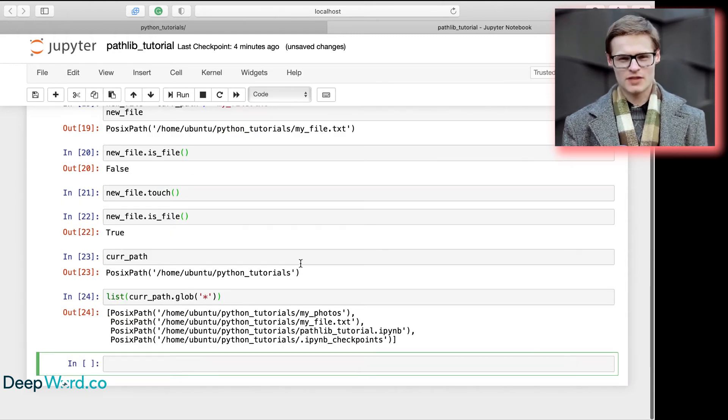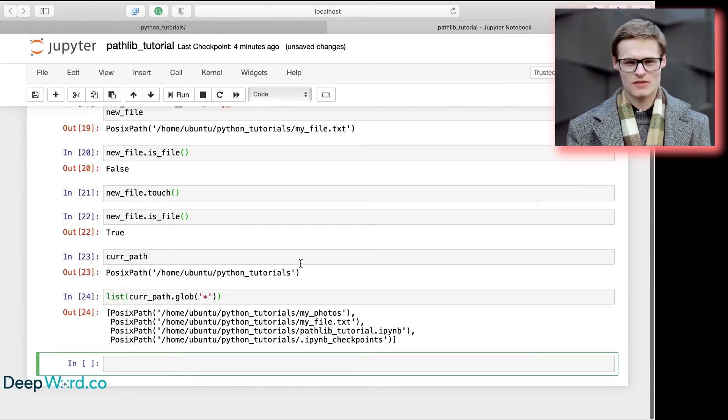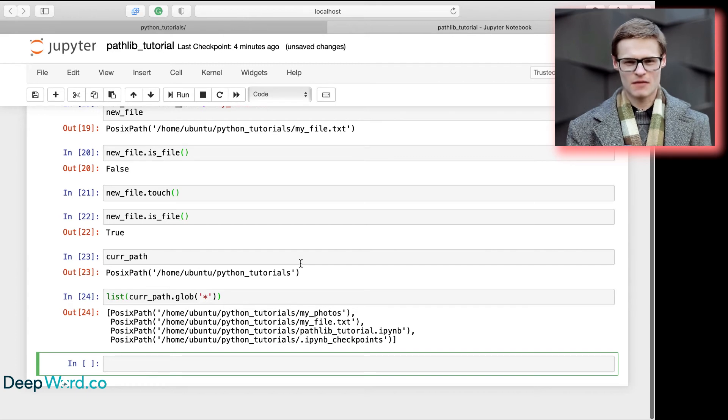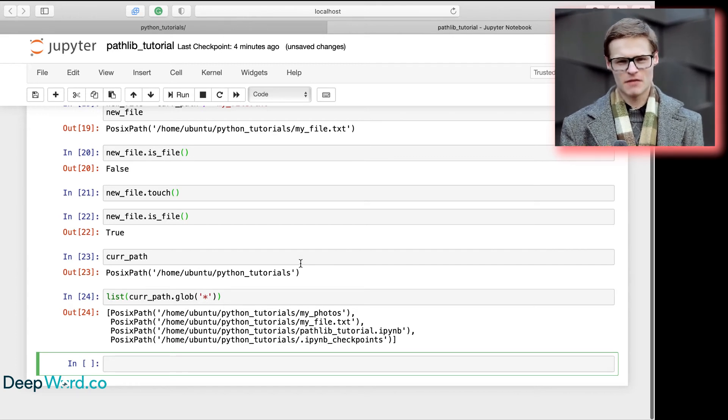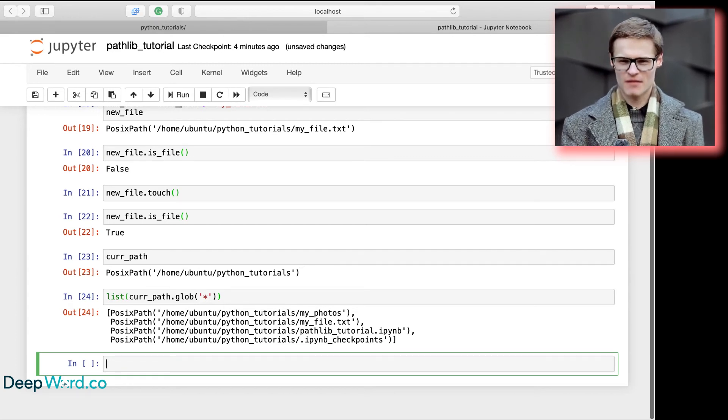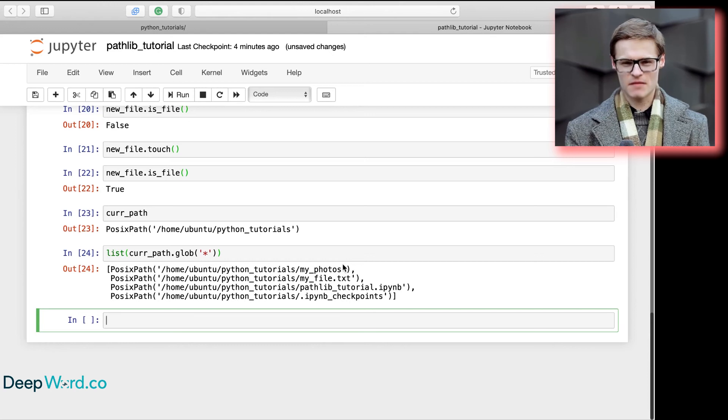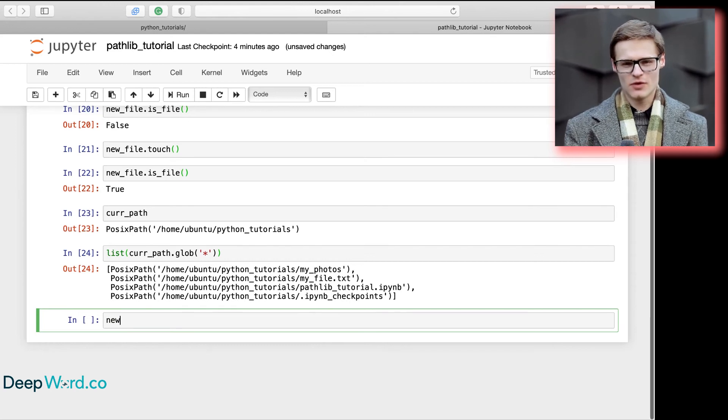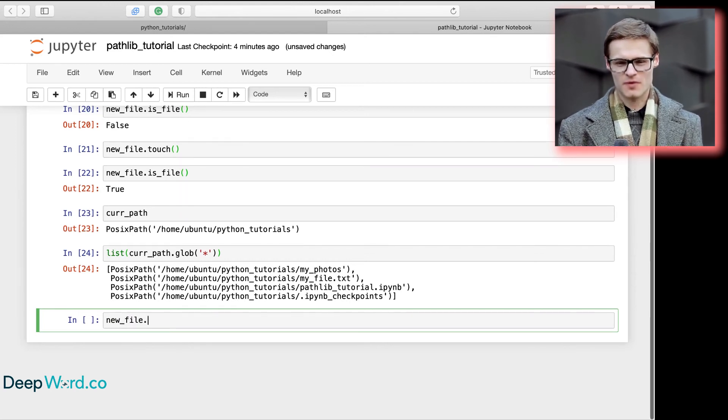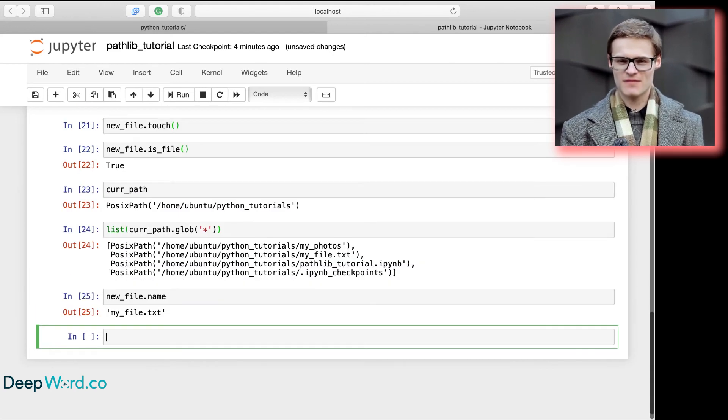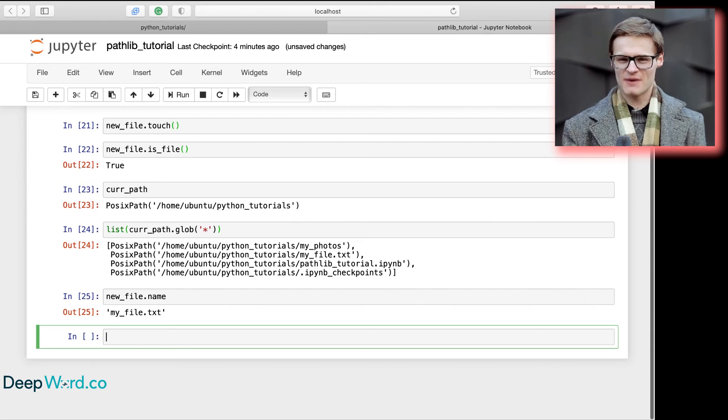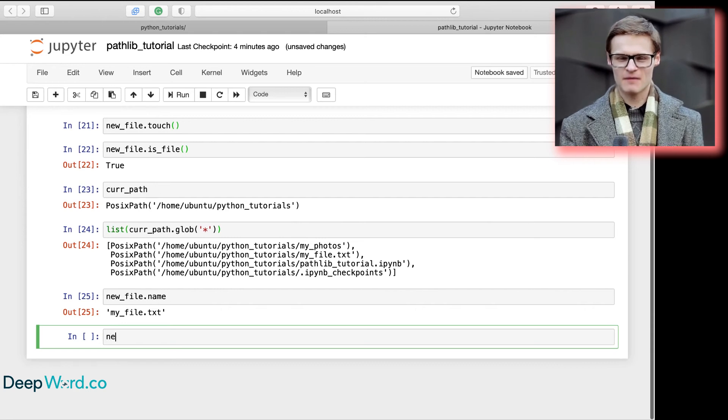Another complexity in dealing with paths as strings is finding the file name and extension. To find the full file name, we just use the name attribute. To find just the name, we use stem.